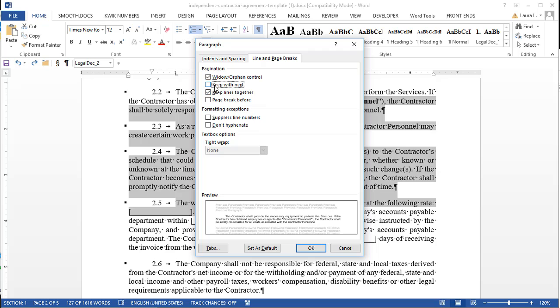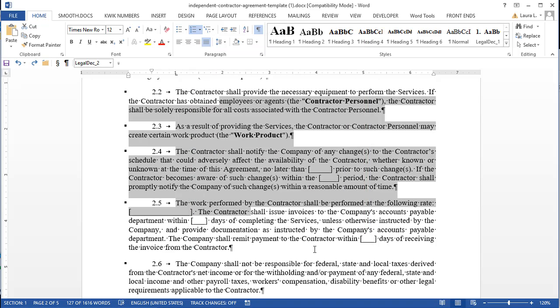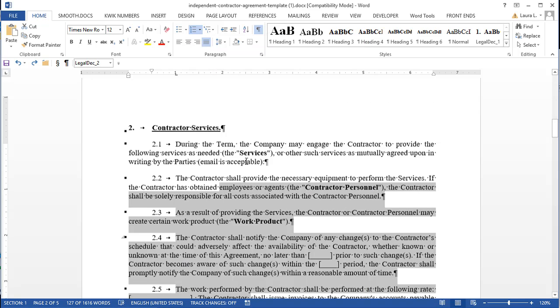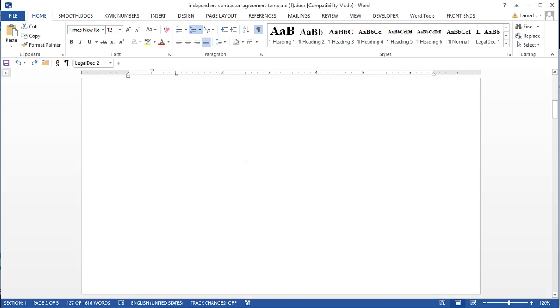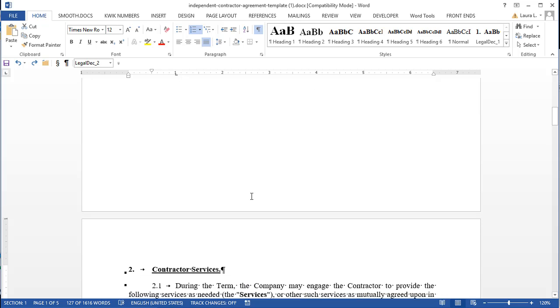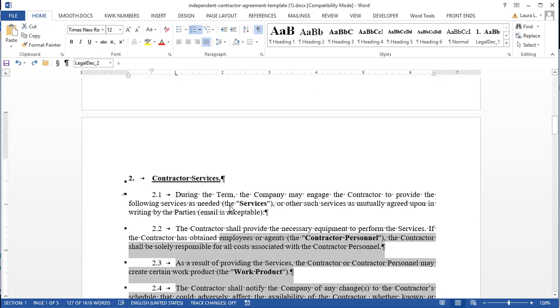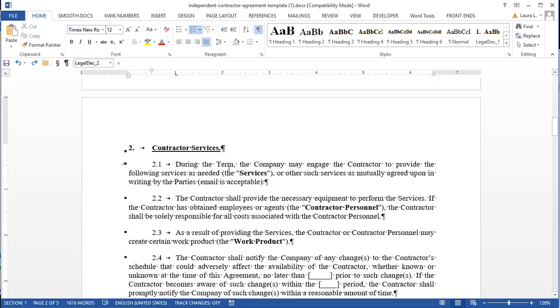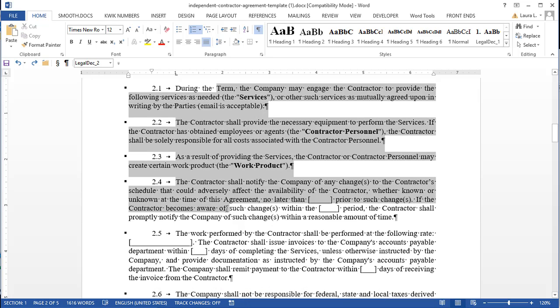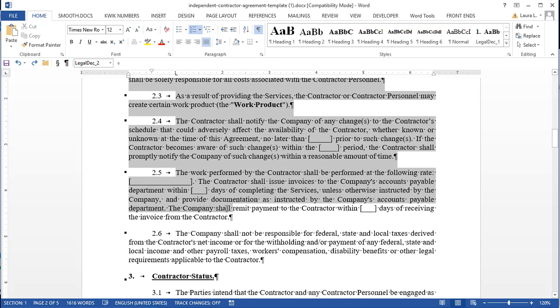And then sometimes for headings, people like if they have long headings, like you might have in a pleading and they don't want the page to break in them, they might want to do both keep with next and keep lines together. And that makes sure that both the paragraphs, the whole paragraph stays on the same page as one below it. But that's also what causes the issue where a whole chunk of paragraphs at once will jump to the next page because they have keep with next and keep lines together turned on.